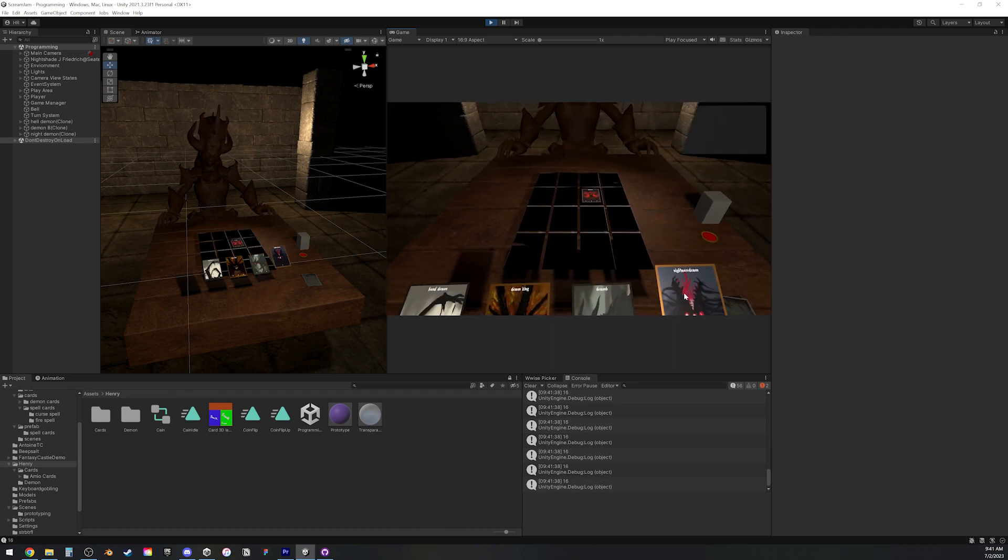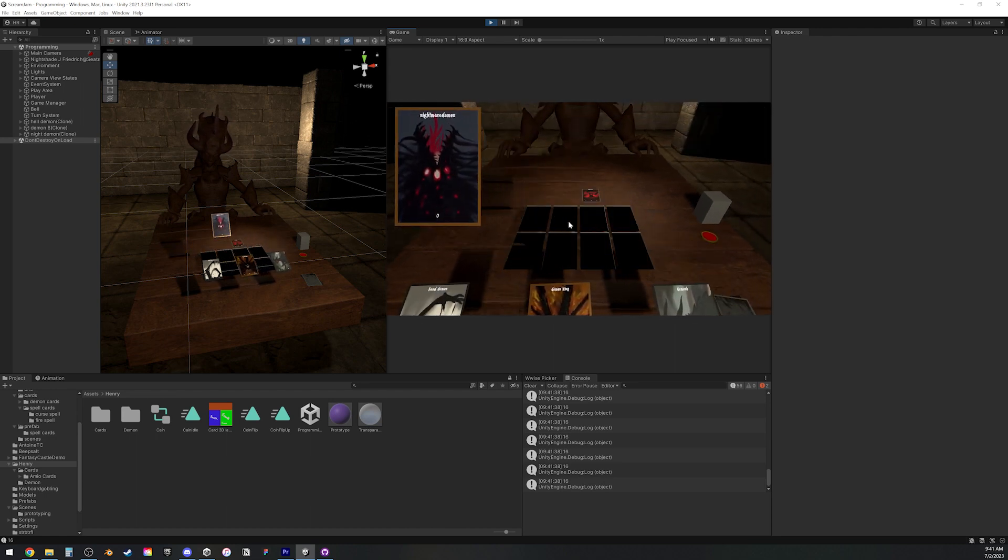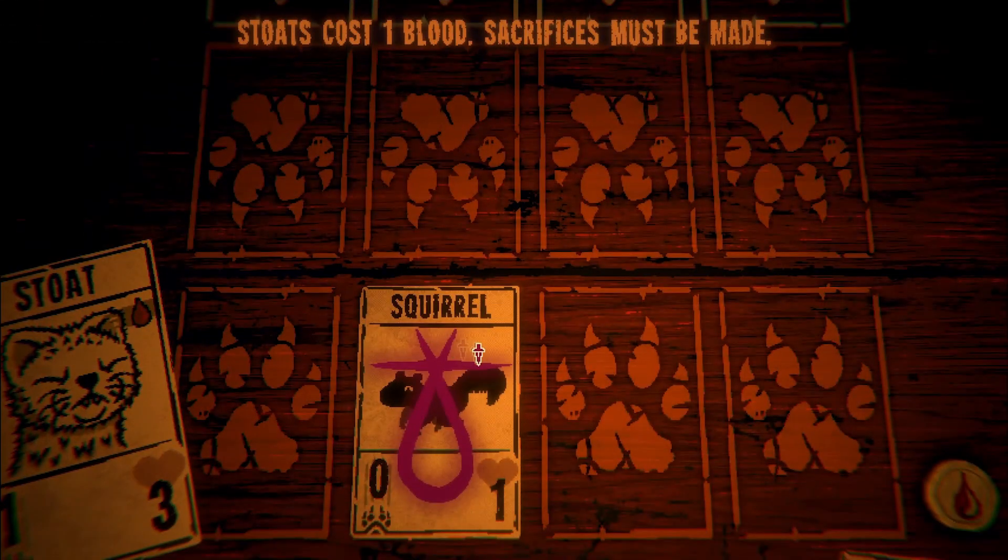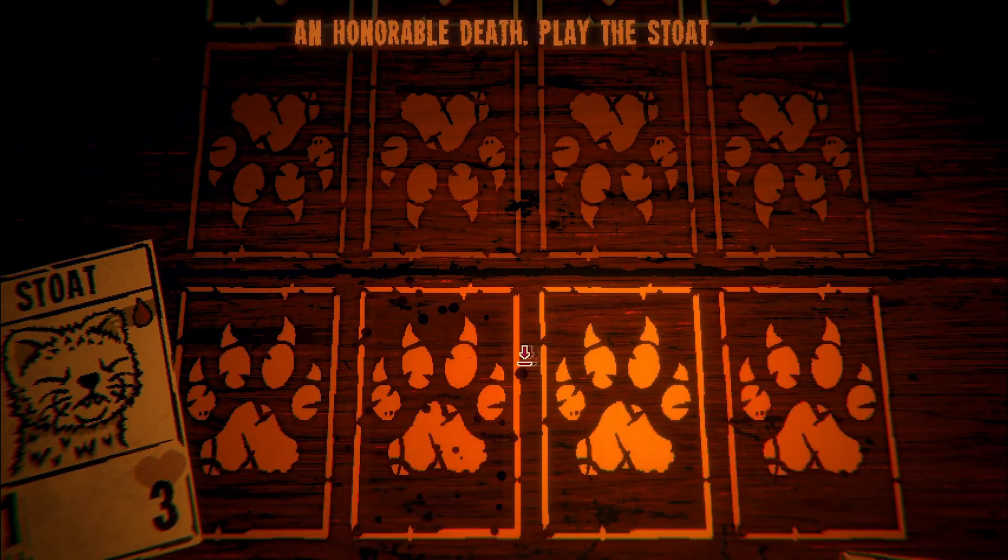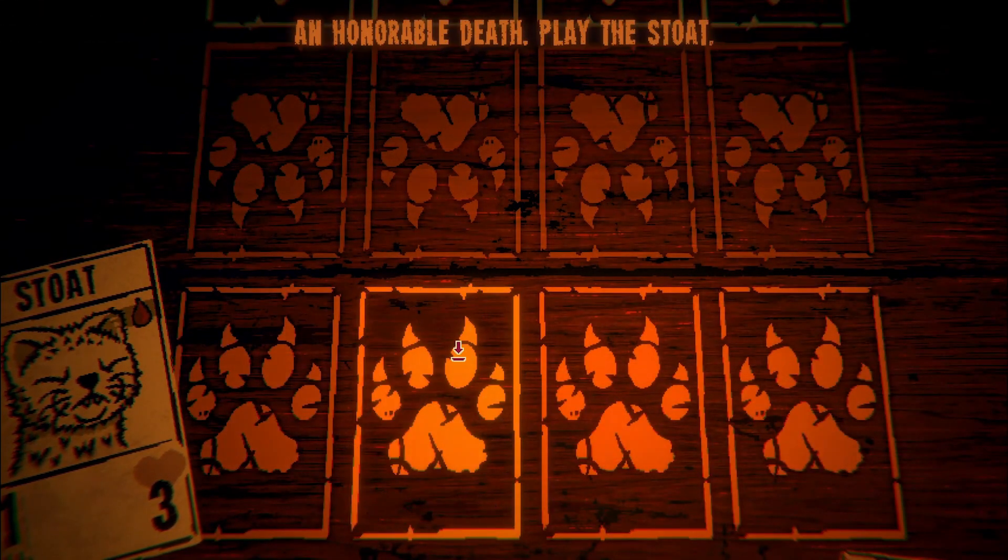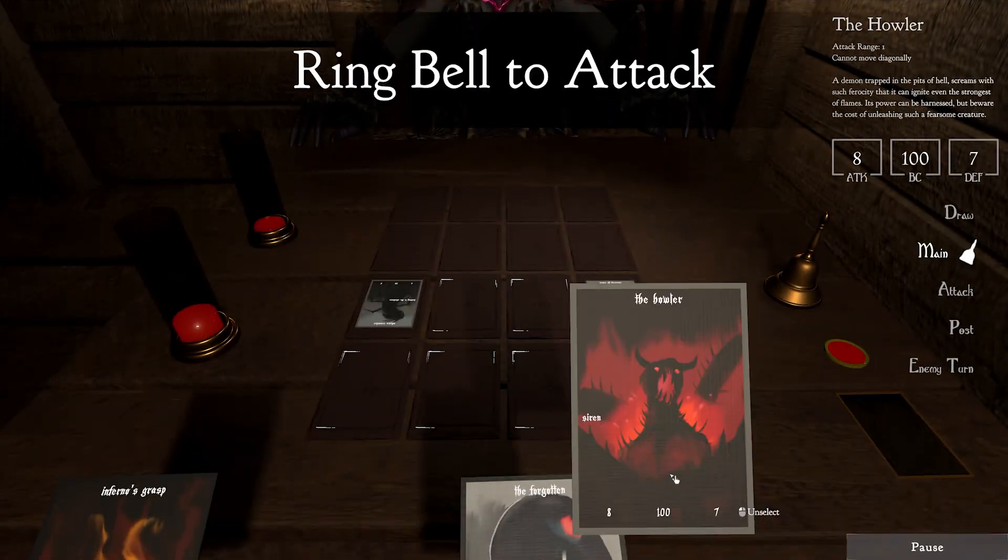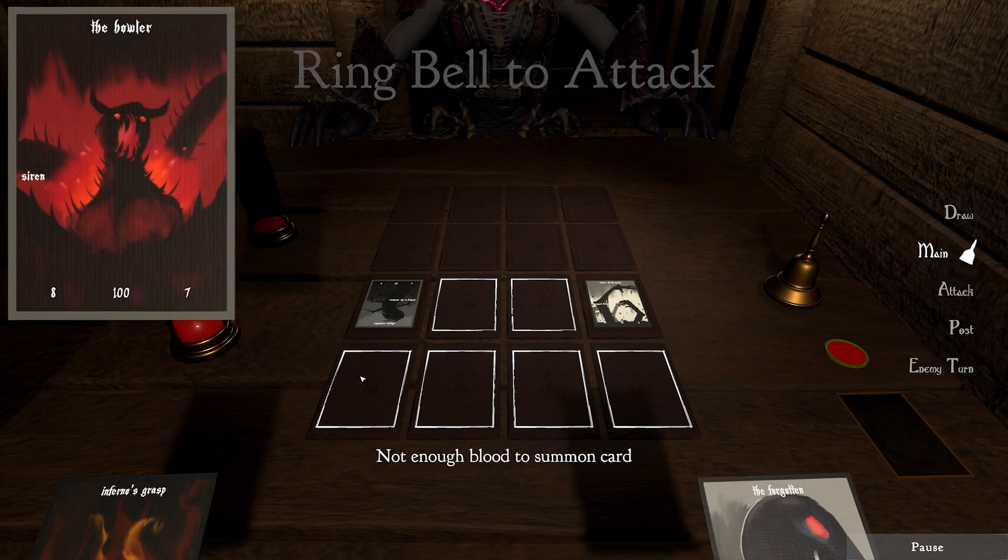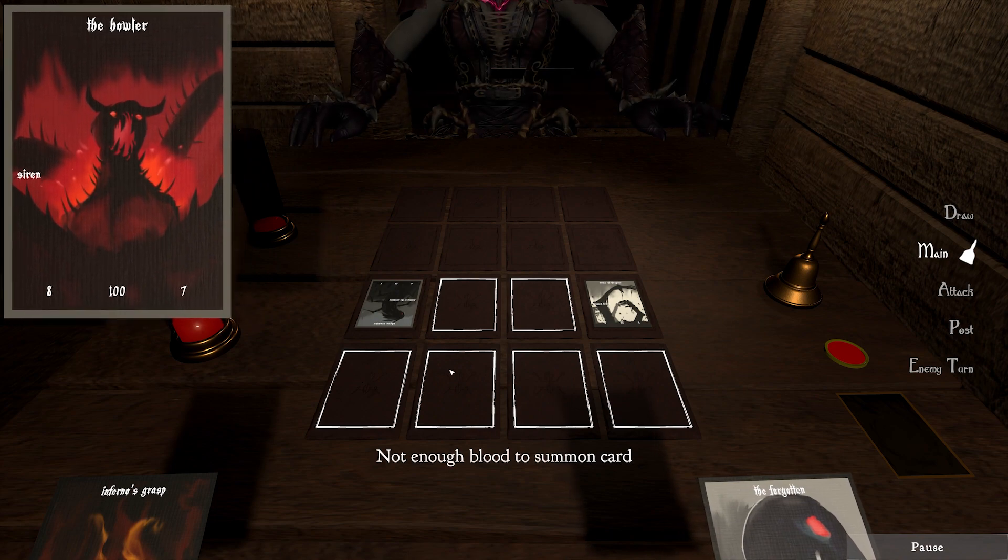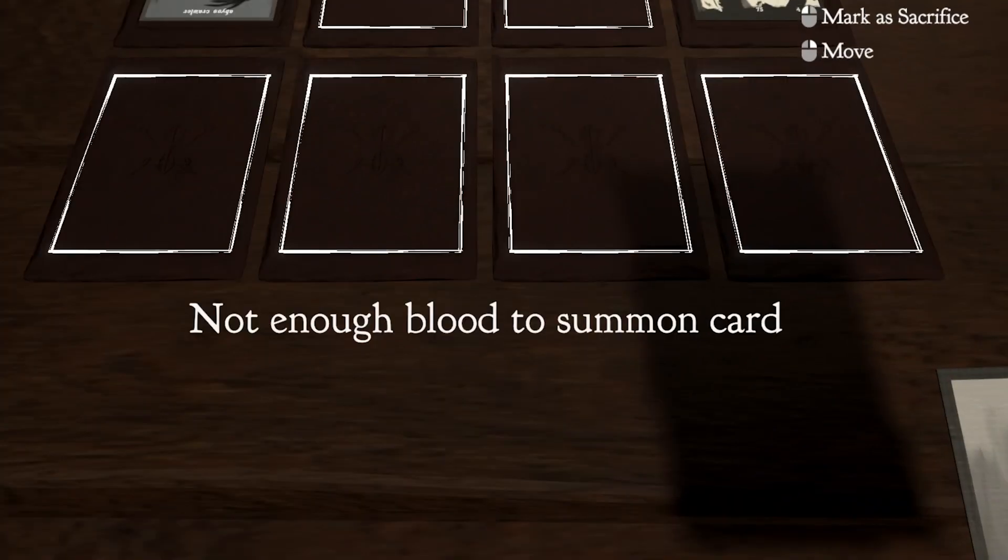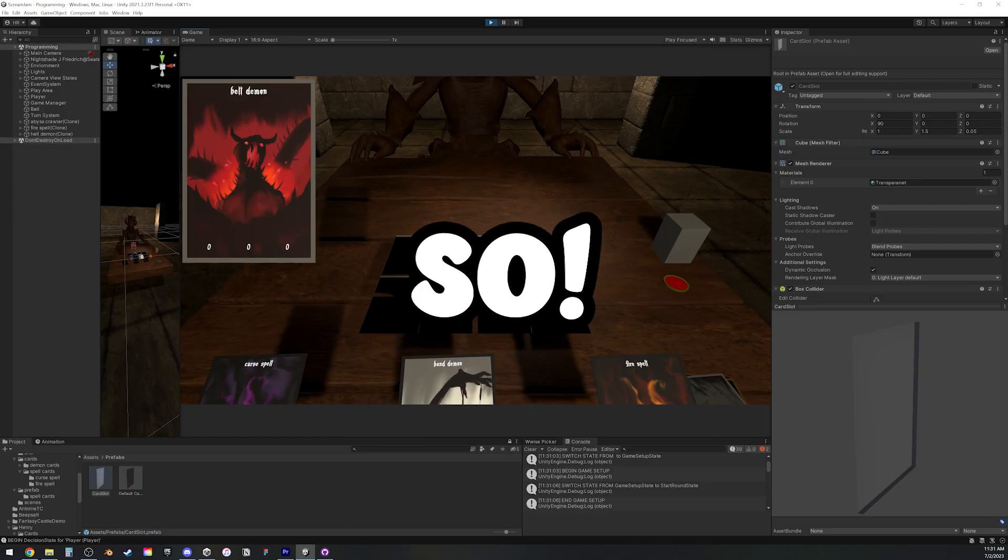Another idea that was derived from Inscription was the sacrifice mechanic. But ours worked a bit differently. There would be some points in the game where you might want to summon a card, but don't have enough health to do it.